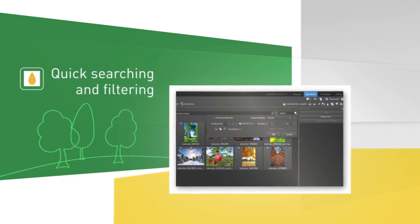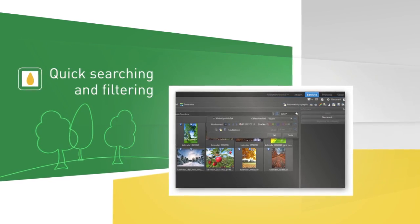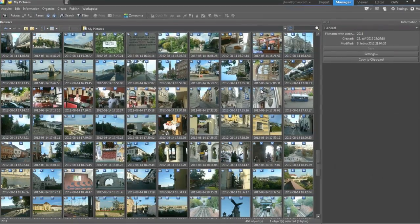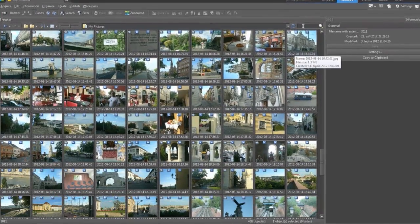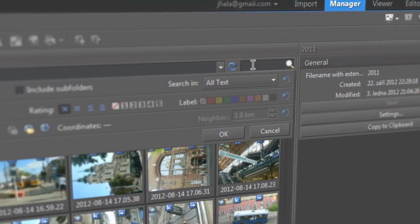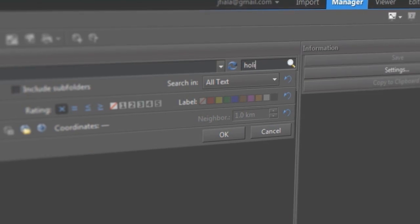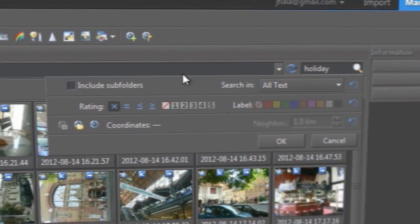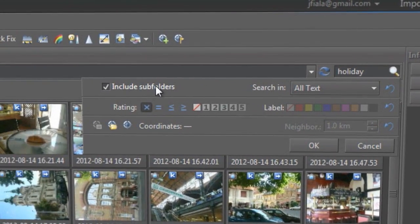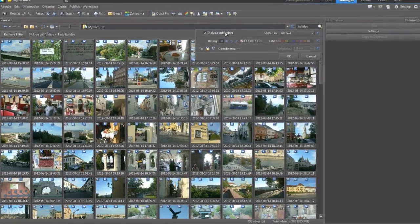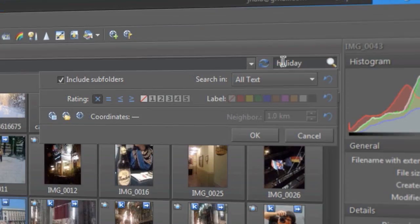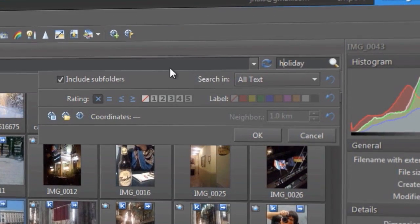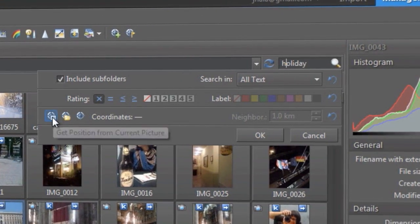Your photo collection is growing and growing, and it's getting harder for you to find the right pictures. We take pride in making that job painless for you. Our quick searches help you find pictures by their name, keywords, and more.